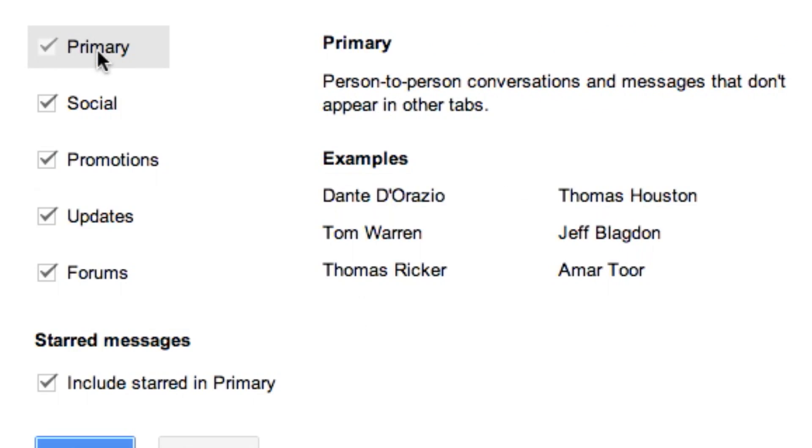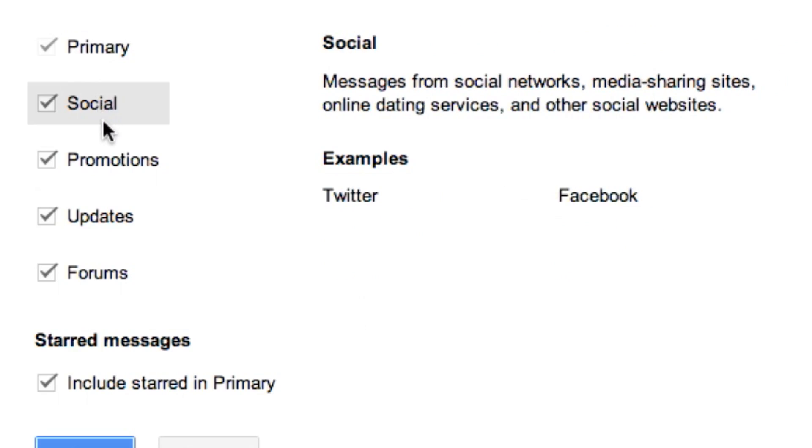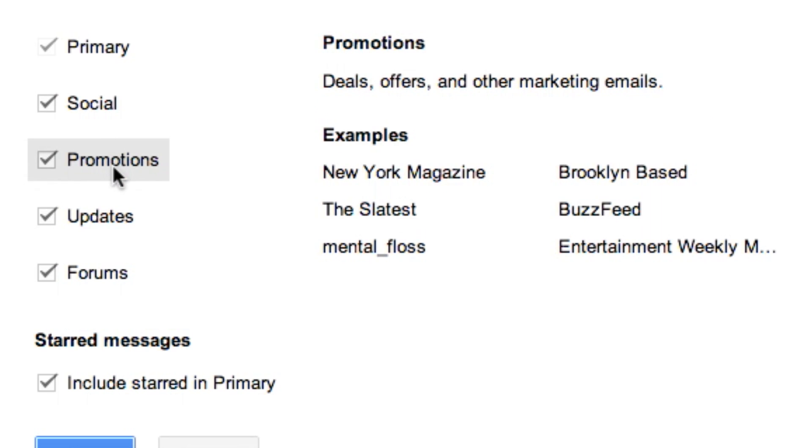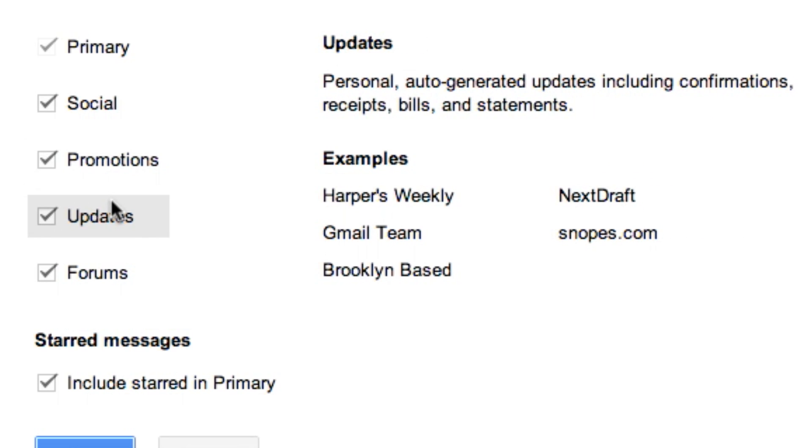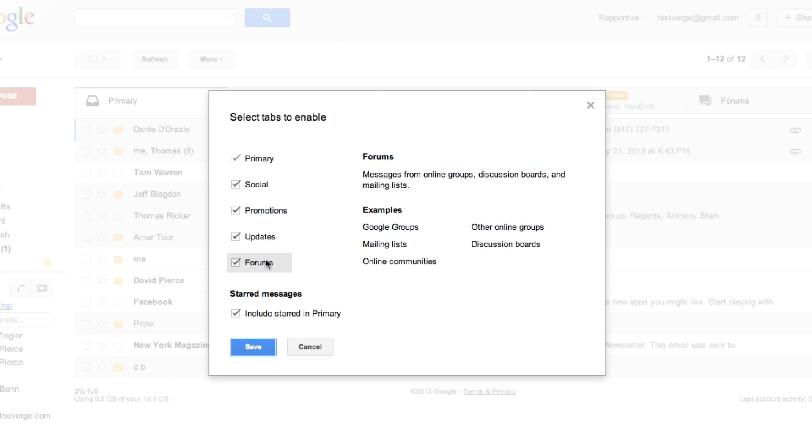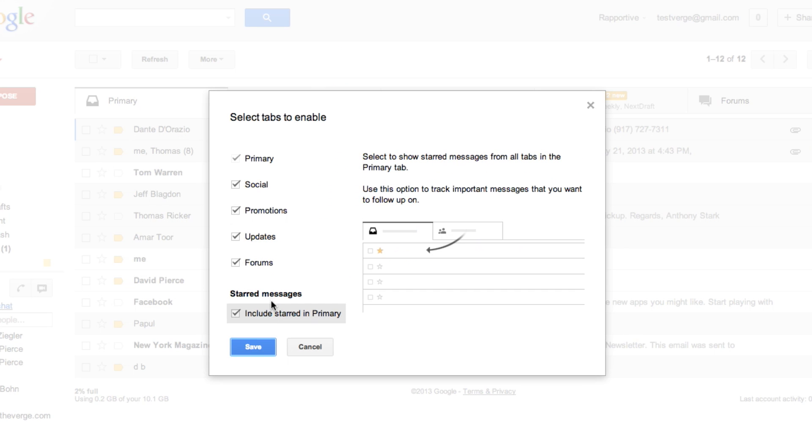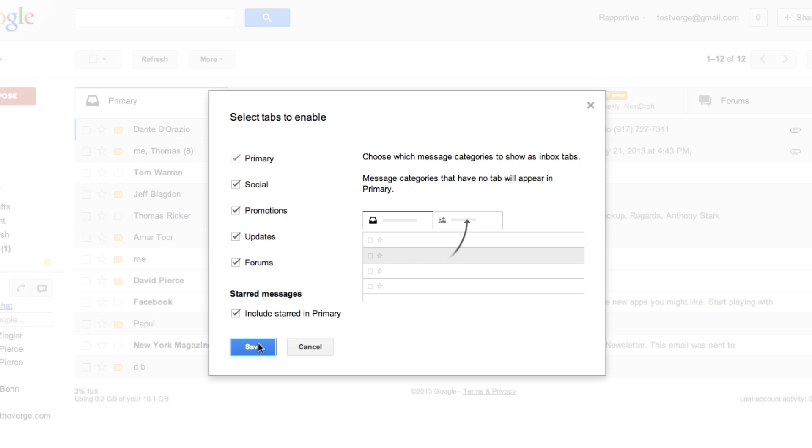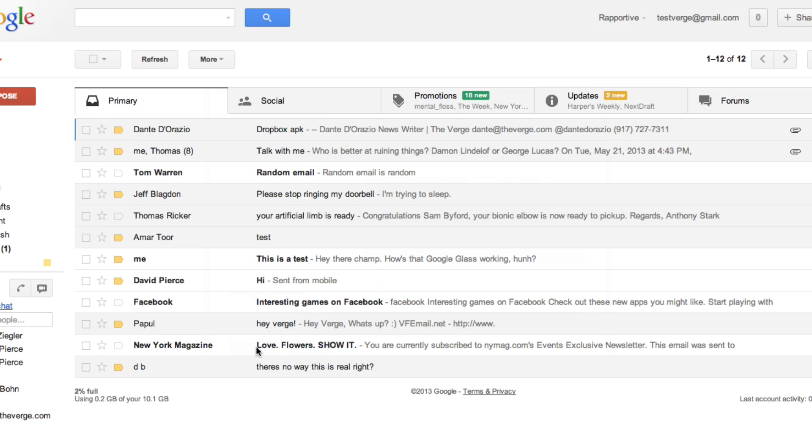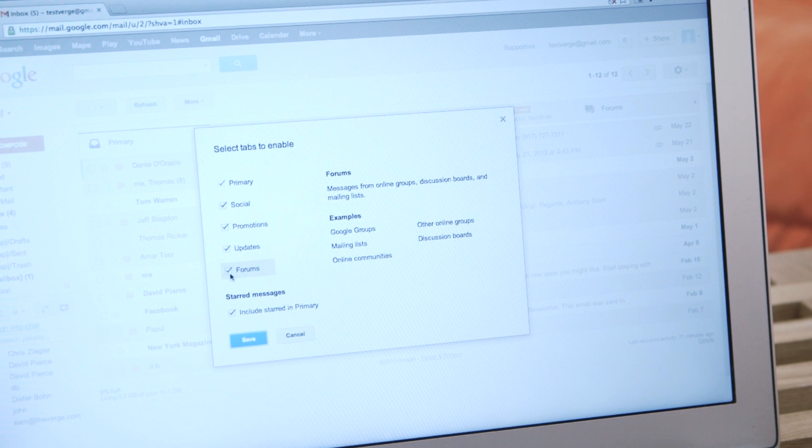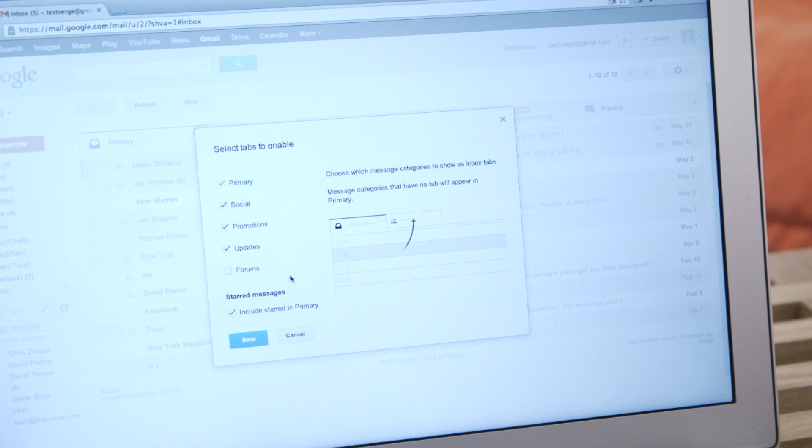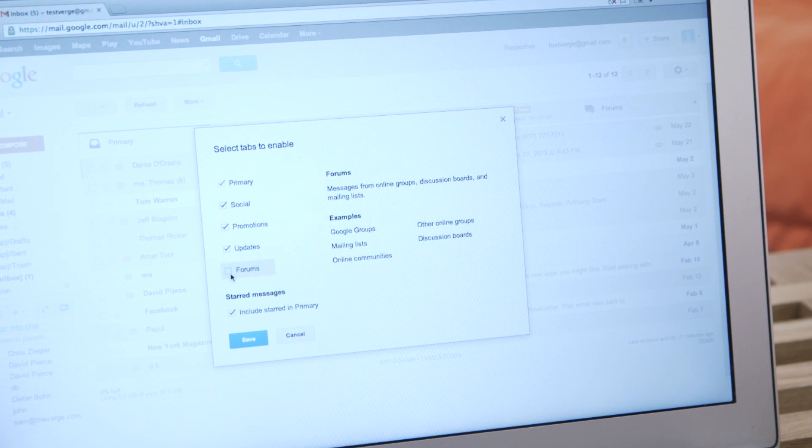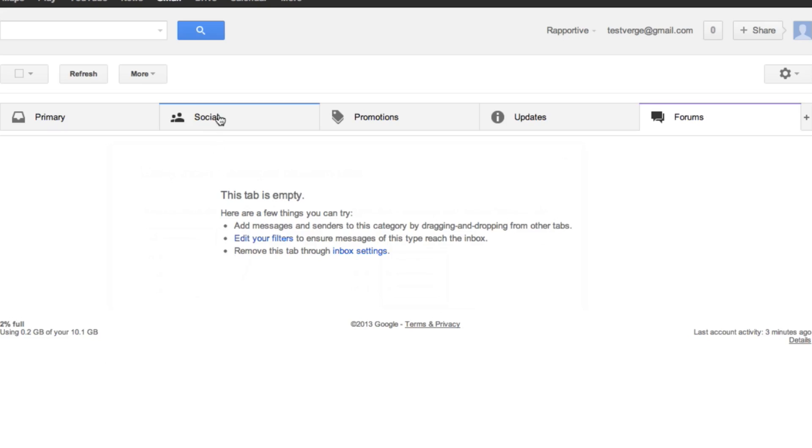Inside the Configure Inbox screen, you can check or uncheck the different tabs that you want. And if you hover over any of the names of the tabs, it actually gives you some examples of some people or companies or social networking sites that might fall under each category, which makes it easy to decide which ones you do or don't want.